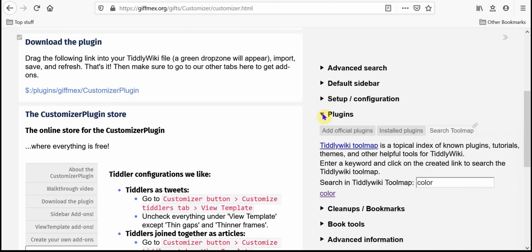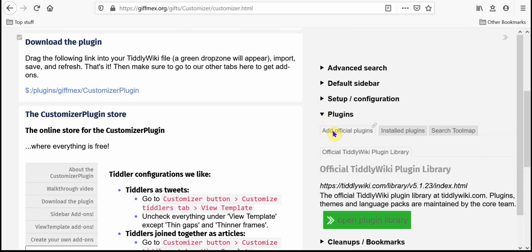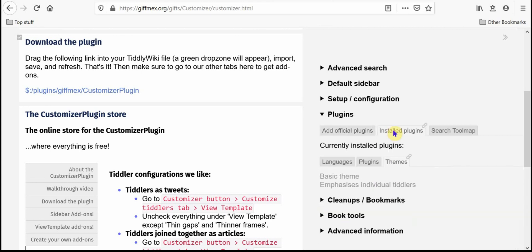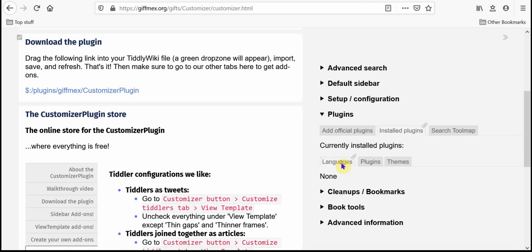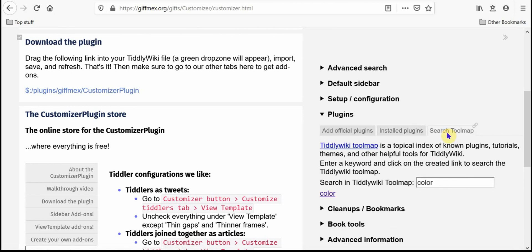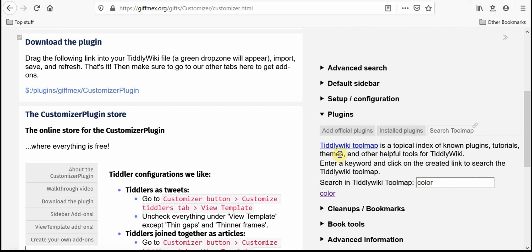Plugins gives you access to opening the plugin library, seeing a list of your currently installed plugins and themes and languages and the search the TiddlyWiki tool map. You can do a search here and then click on the link and it will open up the TiddlyWiki tool map and your search term will be highlighted.